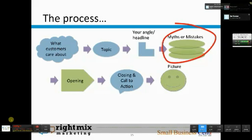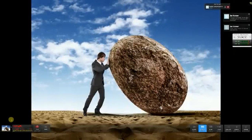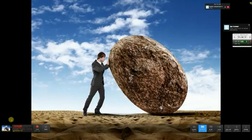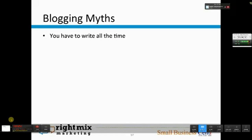The next step is to actually list out our myths and mistakes. What are the biggest issues within that topic area that our customers face? You can brainstorm, do research, or look at what other people have written to see what ideas they have — also look at what ideas you think they've missed. You can think back to old customer conversations. Here are some myths I brainstormed: that you have to write all the time if you're blogging, that traffic is the most important measure of success, and that you have to be a great writer to blog.